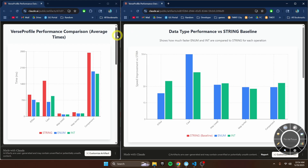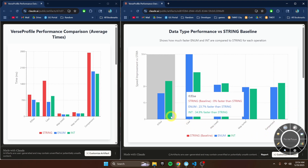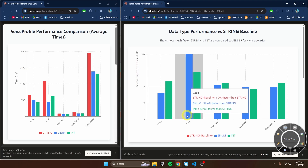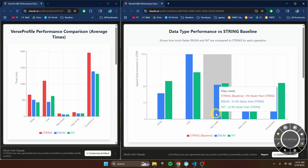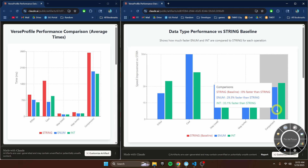So here's some graphs I made after doing the profiling. You'll see that in every case, string is slower than an enum, and in some cases enums are actually faster than integers. You'll see on the right side how much faster each operation is for enums and ints. For if-else statements, enums are 24% faster. For case statements, enums are almost 60% faster. Map-reads: 32%. Map-writes: 29%. Comparisons: 29%.